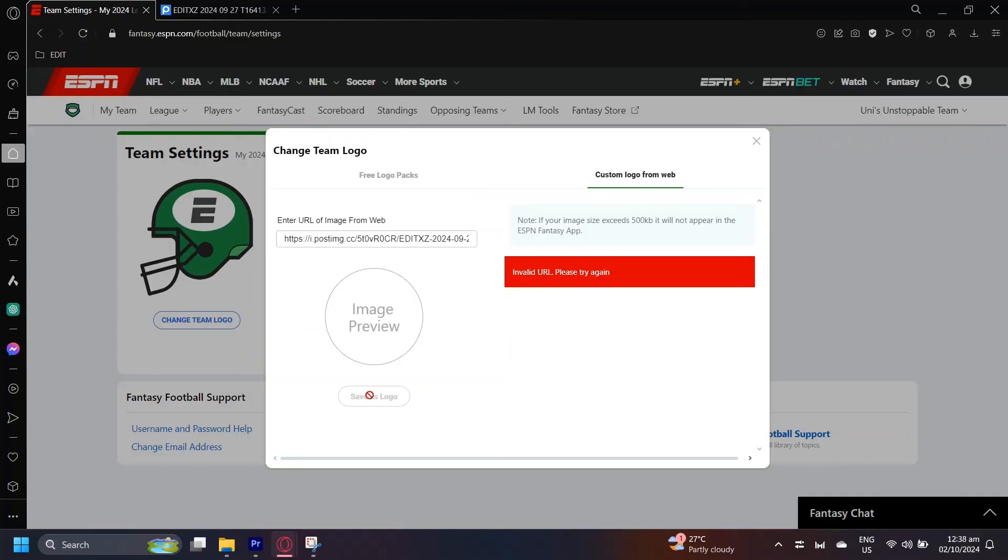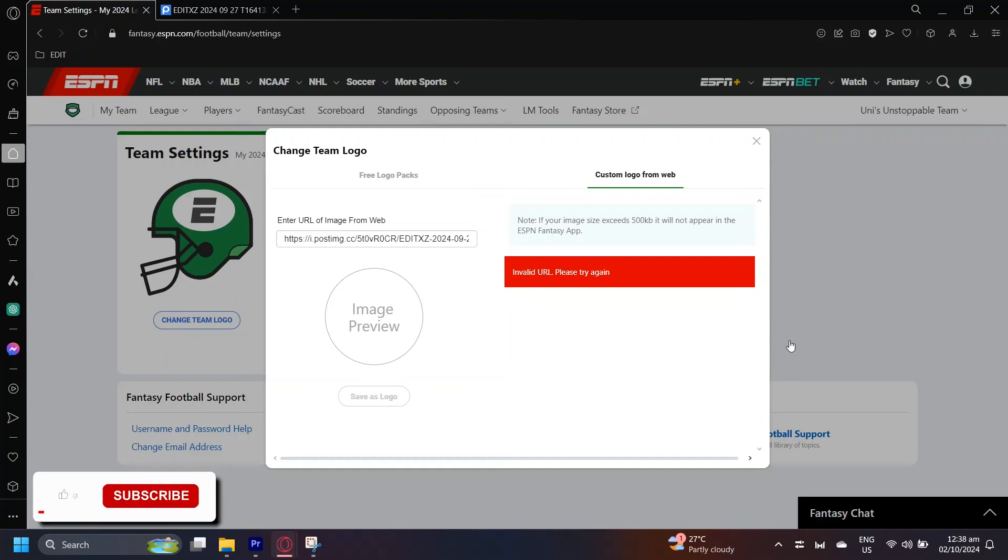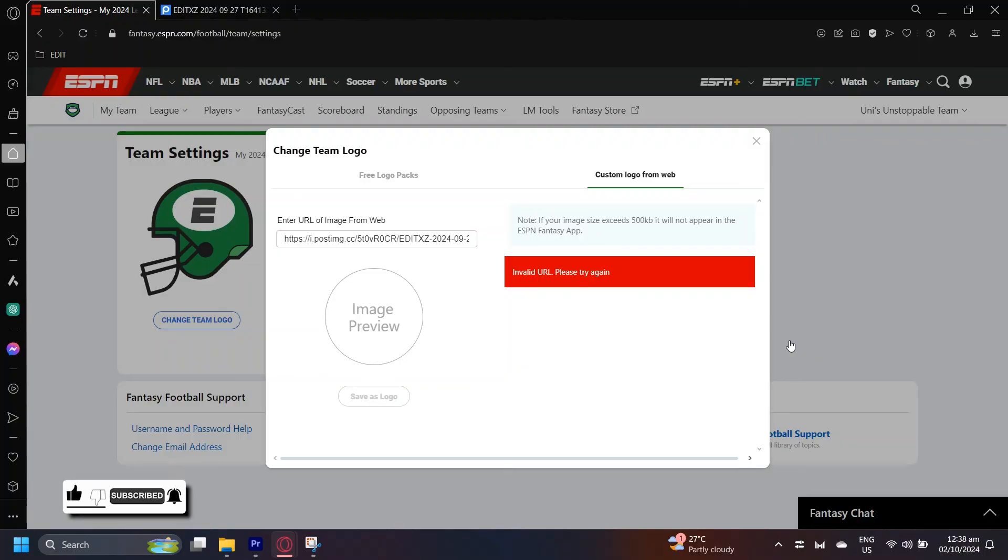Once you get it in, you're going to want to tap on save as logo and that will be your team logo unless you change it again. So thank you for watching. Don't forget to leave a like, subscribe, and let us know in the comments down below if the tutorial worked or if you have any questions. Thank you and goodbye.